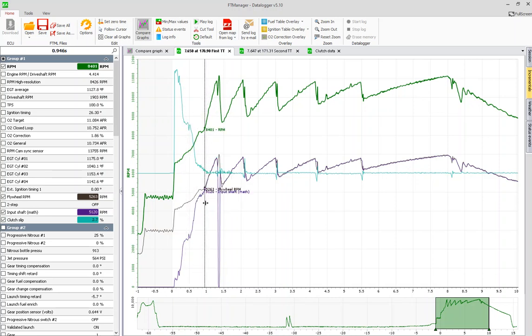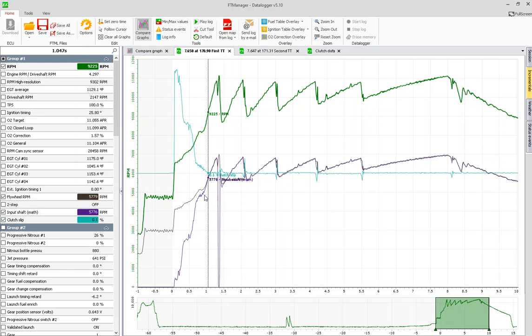And you have to have the gear ratios in because what this does is it takes everything from your crank, which is engine RPM, and it calculates all of the math for you. It calculates through the transmission, through the clutch, and out the output shaft based on how many teeth you have on the output shaft.